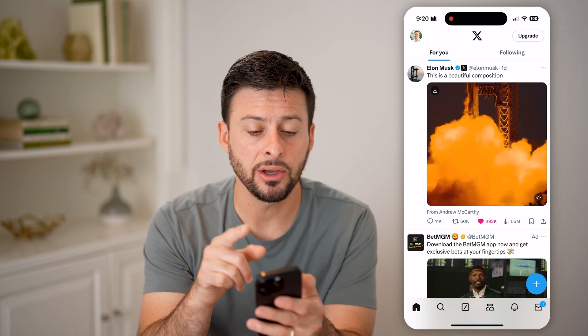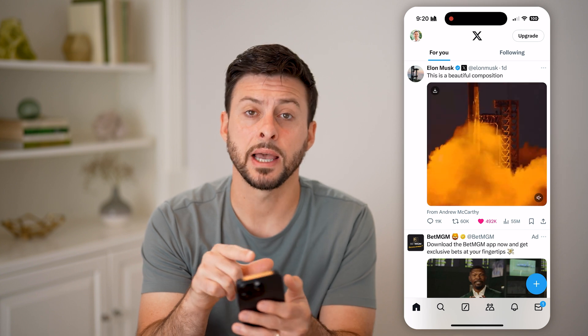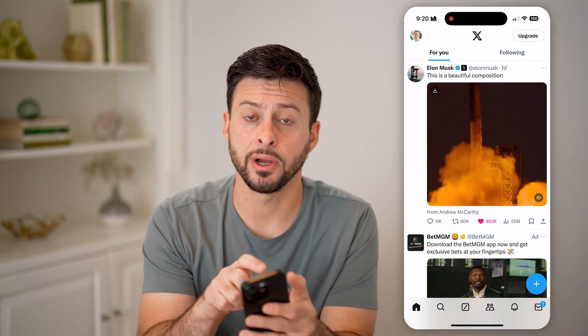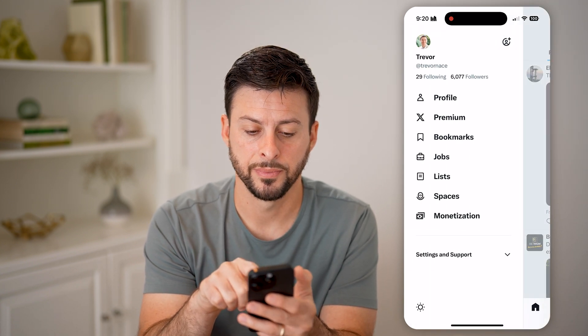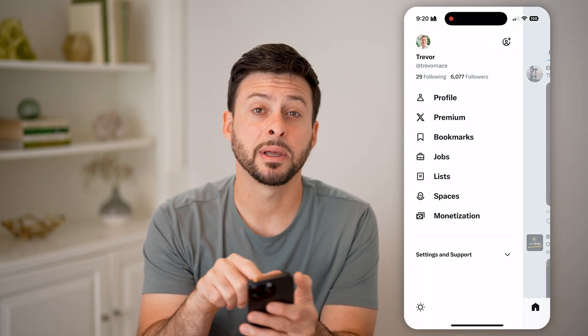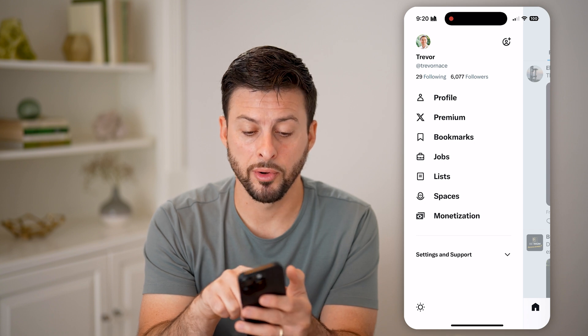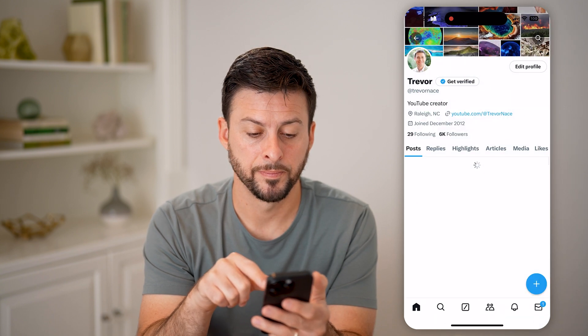I can go back and see all of those by tapping on my profile icon at the top left, and then I'm going to tap on profile here.